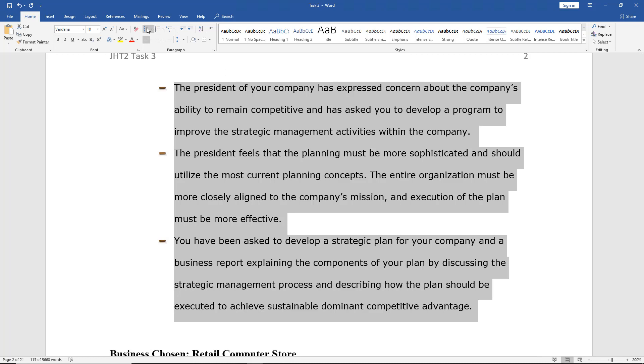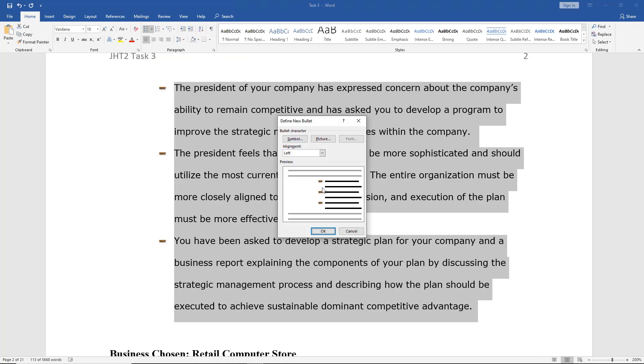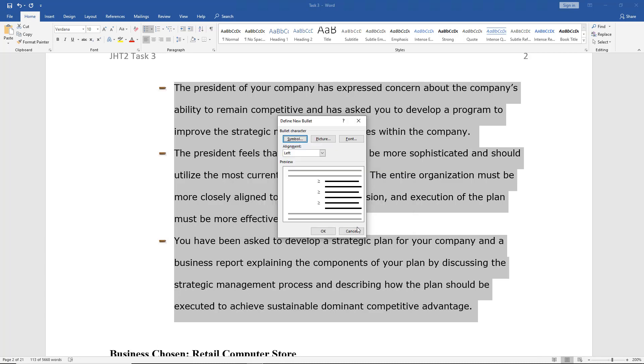There's some other options as well. If we go back into define new bullet, we can choose a symbol once again. And let's choose the greater than or equal to. Click OK. And now the font button lights up. We'll click the font.